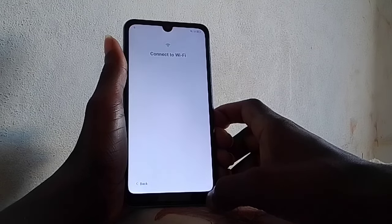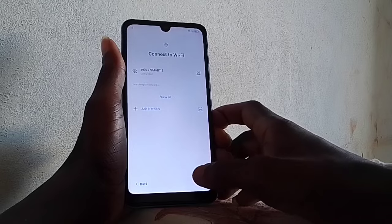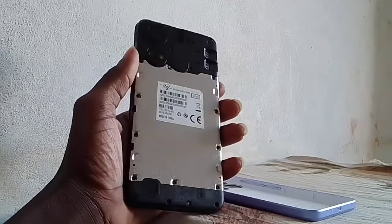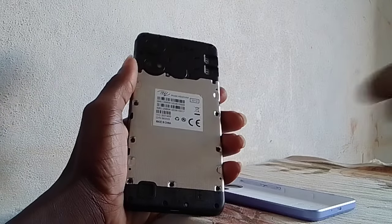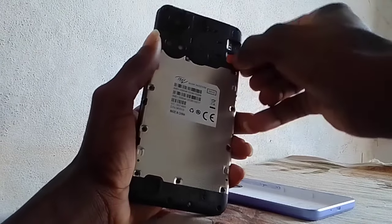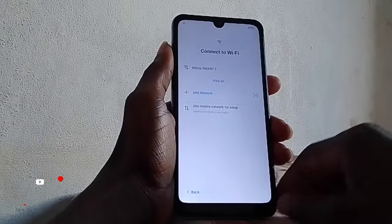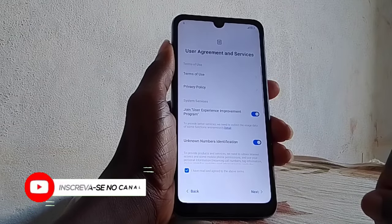On the S04, the phone will get stuck here and say 'try another network.' If you are facing the same problem as me, just look for a SIM card that has some data. Insert a SIM card with some data — it's a hundred percent solution for this phone. As you can see, I'm inserting a SIM card with data to connect. Click on 'Use Mobile Network,' then next.